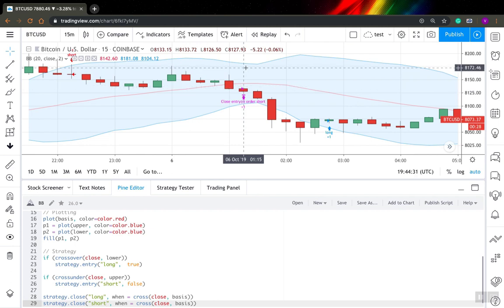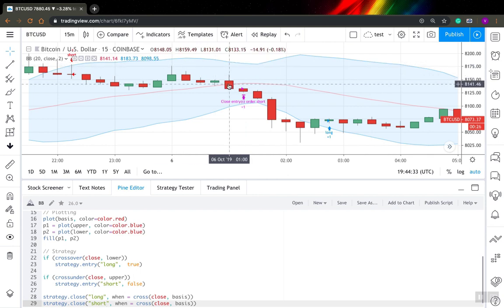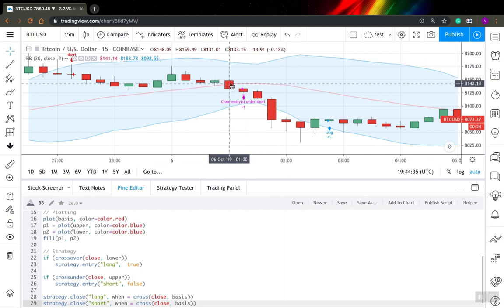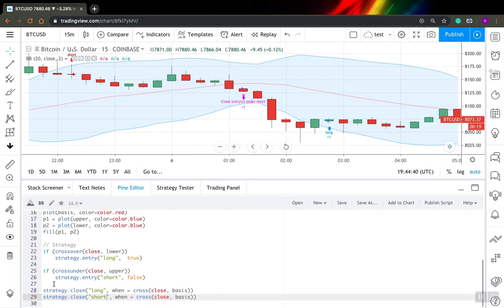But what if, for example, you want to close your position exactly at this level, just at the moment your price crosses this level, what can you do?